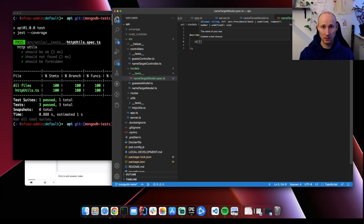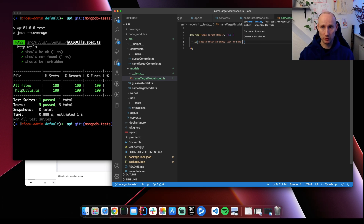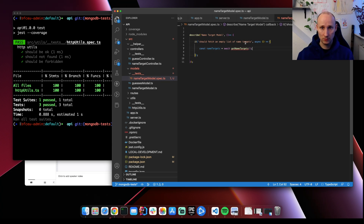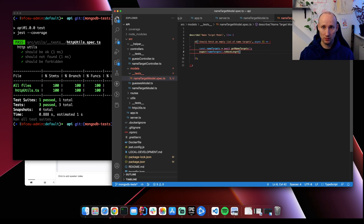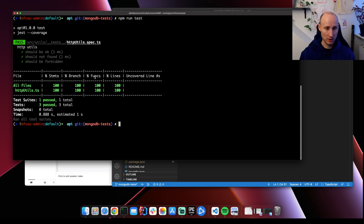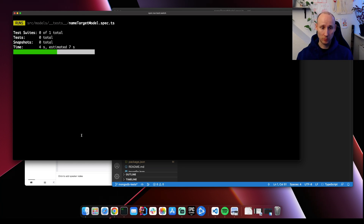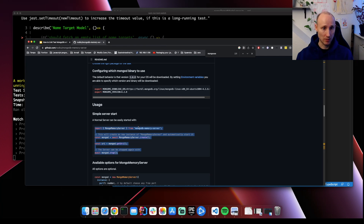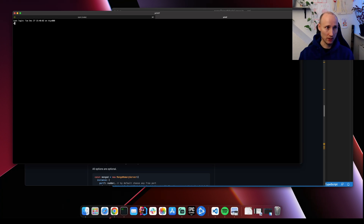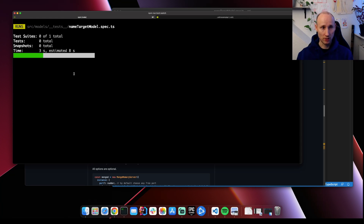We're gonna start with a simple test — it should fetch an empty array of name targets, and we expect name targets to have length 0. Let's run these tests in watch mode. It's not gonna work because we need an in-memory test server from MongoDB. We have a library that can help us with this: mongodb-memory-server. So let's go ahead and install that, and then we're gonna run our tests.